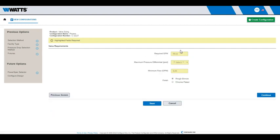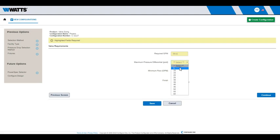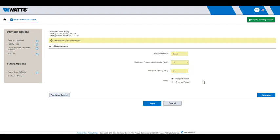The last step is to enter your valve requirements. If you chose select from List as the Pressure Drop Selection Method, Selectsit calculates the required flow rate in gallons per minute and asks you to choose the maximum pressure differential from the drop-down list. Enter the minimum flow rate in the last text box and select a finish for your valve.